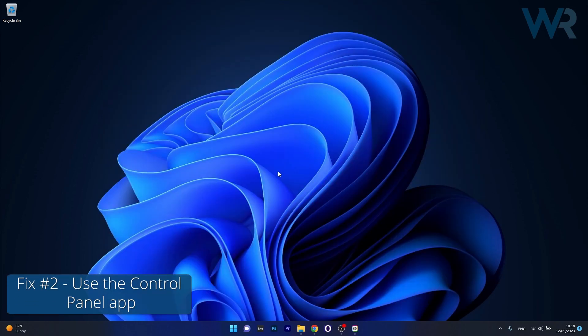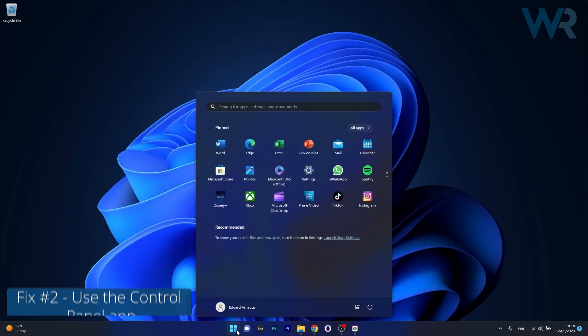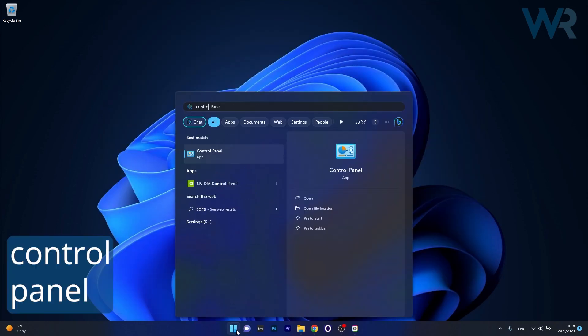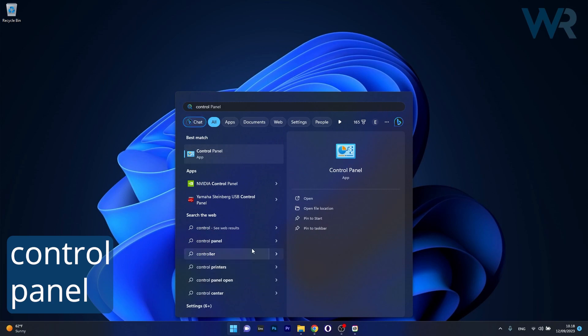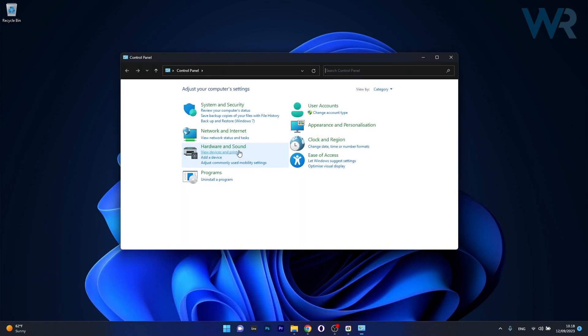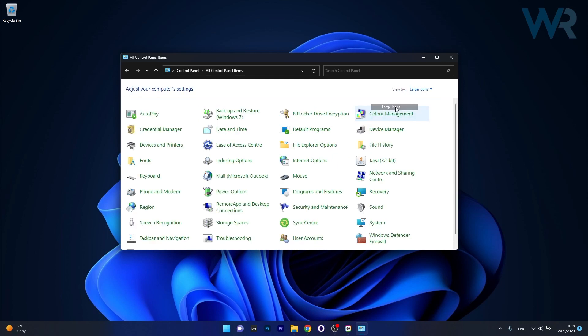Moving on, another useful method is to use Control Panel. To do this, press the Windows button then simply type Control Panel and select it from the search result. In here make sure to click on the View By drop down menu and select Large Icons.